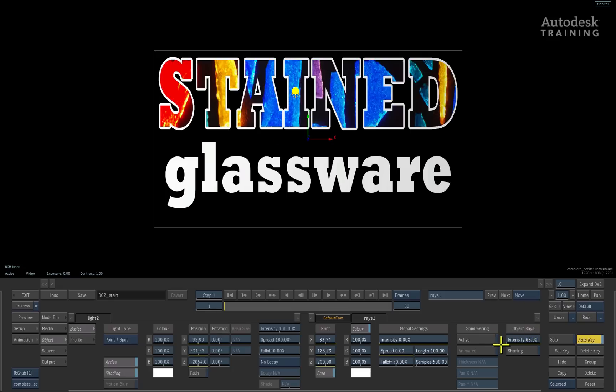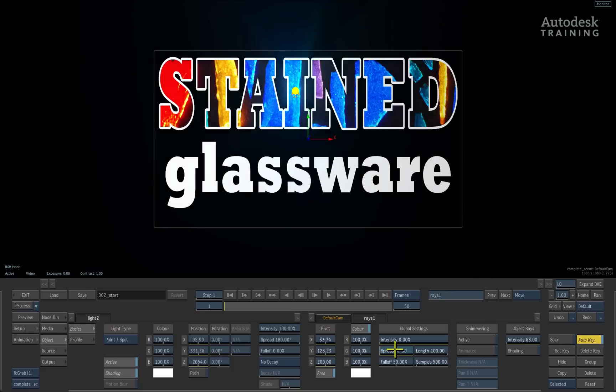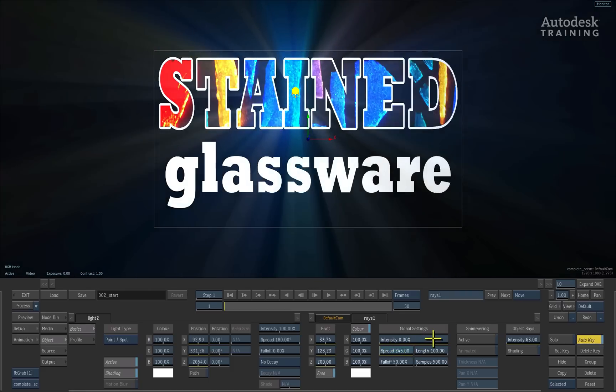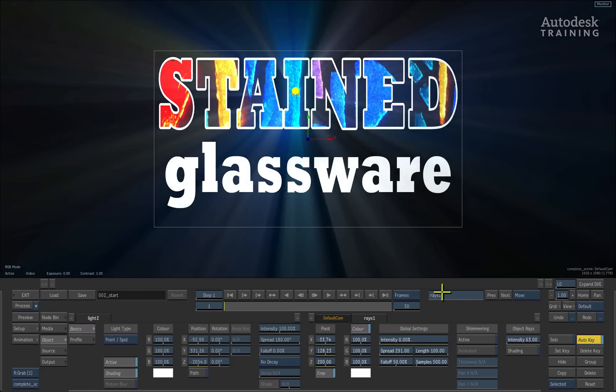Now this works in conjunction with the spread. So global intensity is down, but if you increase the spread, you can see how it's now actually starting to cast light, and the spread is coming through the actual geometry, or the actual surface that you're casting through.